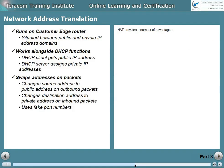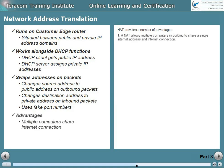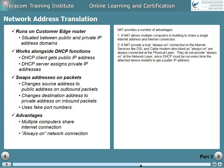Network address translation provides a number of advantages. First, a NAT allows multiple computers in-building to share a single internet address and a single internet connection. Second, a NAT provides a truly always-on connection to the internet.